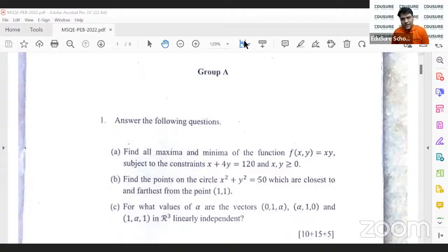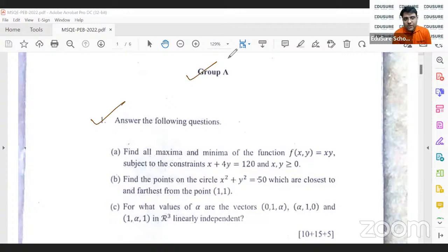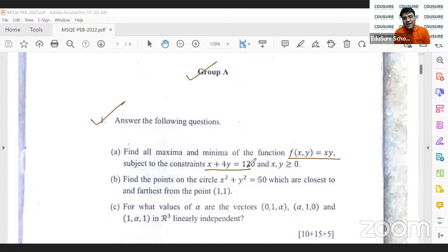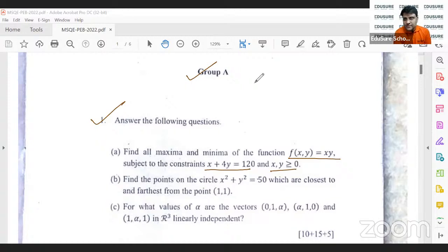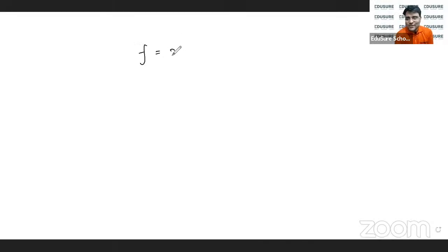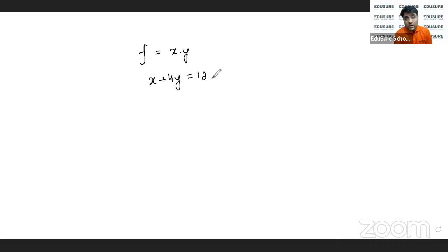Group A first question. Let's go ahead and solve it. This is ISI 2022 PEB Group A question number 1. The first part is: find all maxima and minima for the function f equals x times y, subject to x plus 4y equals 120, where x and y are both greater than or equal to 0. My f is a Cobb-Douglas type function.